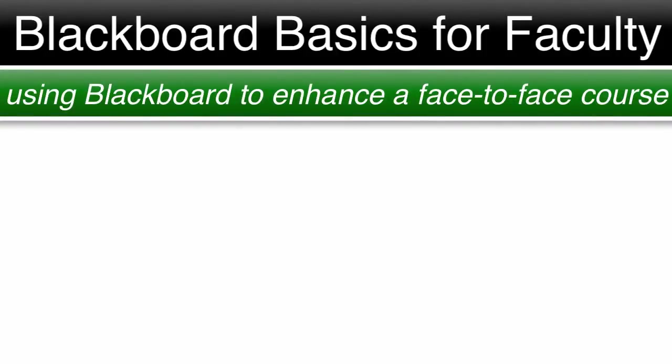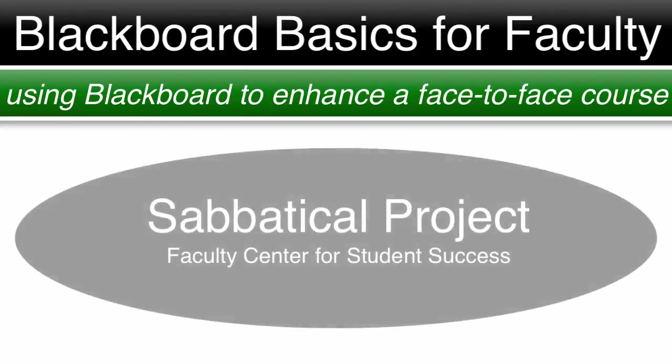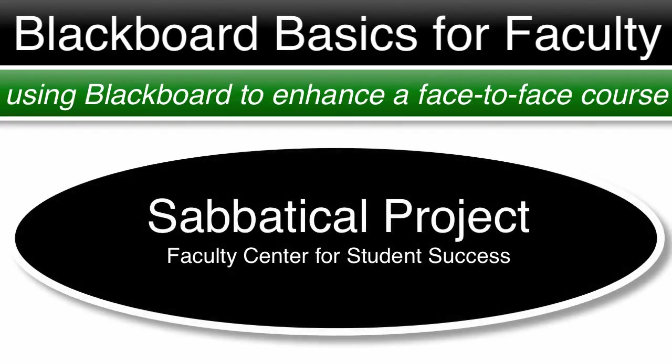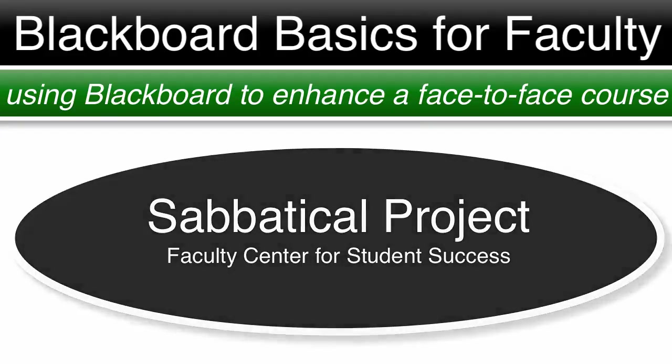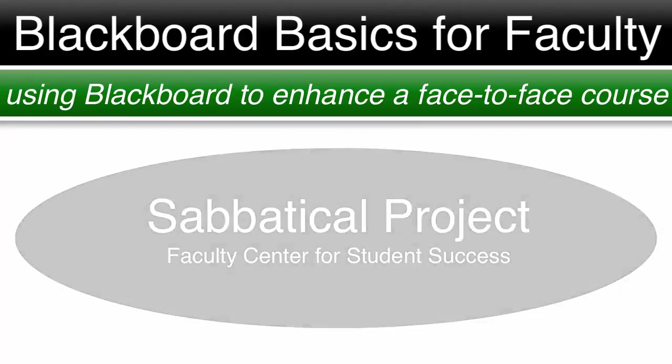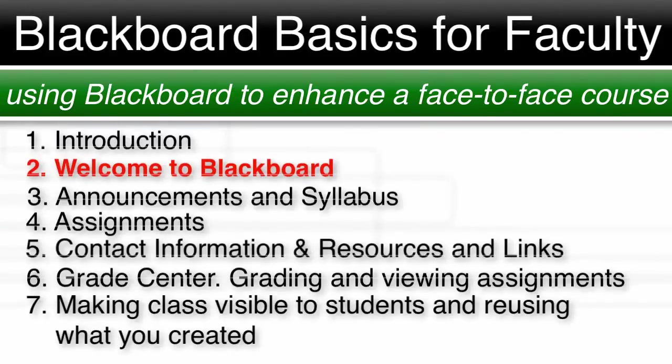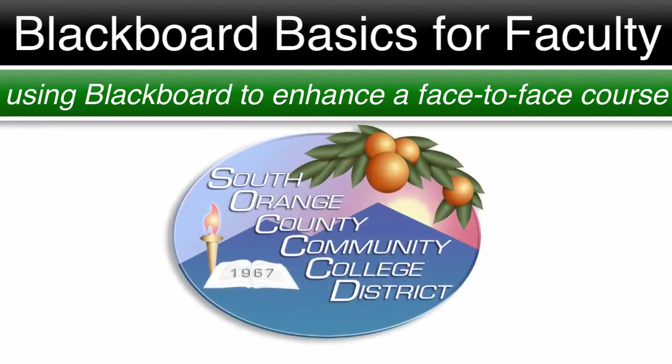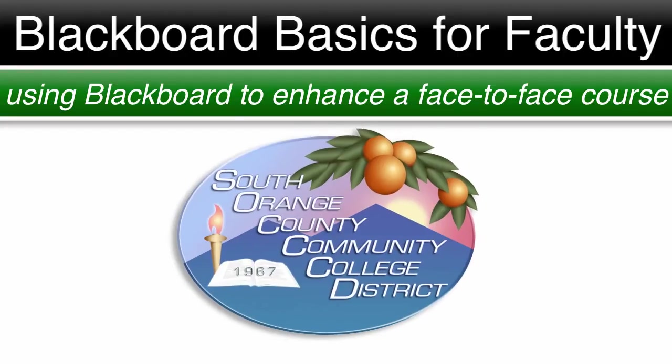Welcome to Blackboard Basics for Faculty, a sabbatical project in collaboration with the Faculty Center for Student Success at Saddleback College. This is a seven-part video series and today we will cover part two, Welcome to Blackboard, your first Blackboard shell. These videos are specific to the South Orange County Community College District, but they are designed to help everyone using Blackboard.